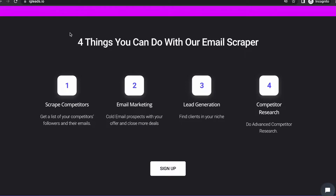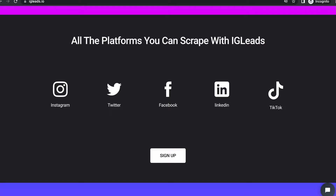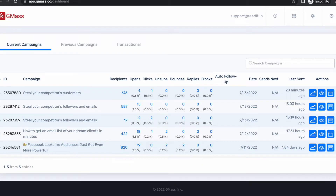First things first, I will be using igleads.io. For my cold email, I will be using Gmask — this is what I've been using previously. I've been sending out 2,000 cold emails a day to try to get those people in my pipeline. It works amazing. This is the tool I use to do cold emailing.